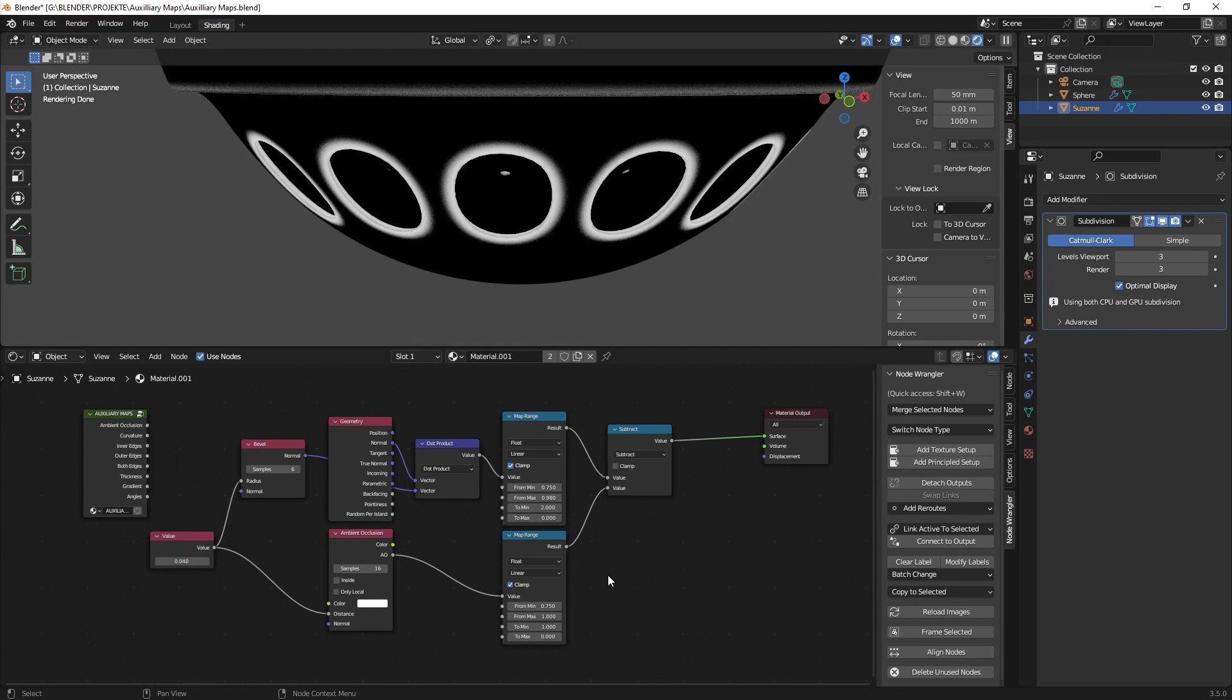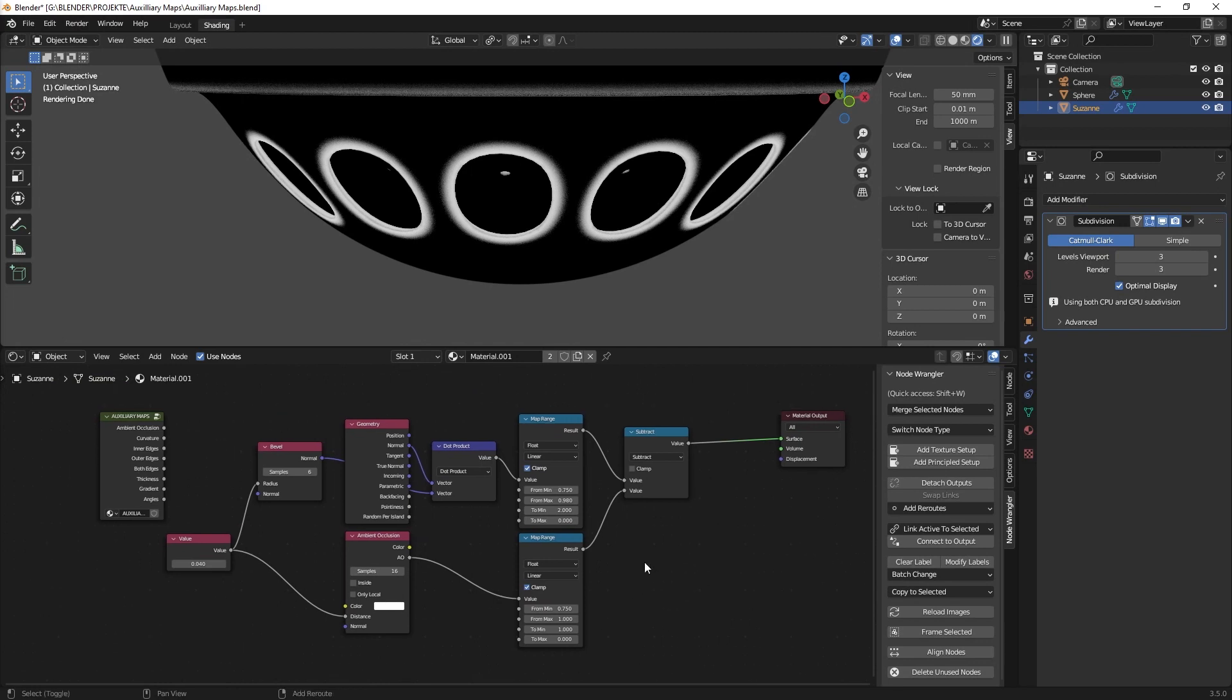And yeah. See you next time. The next time we're going to talk about how to create a thickness map. So stay tuned and God bless you.